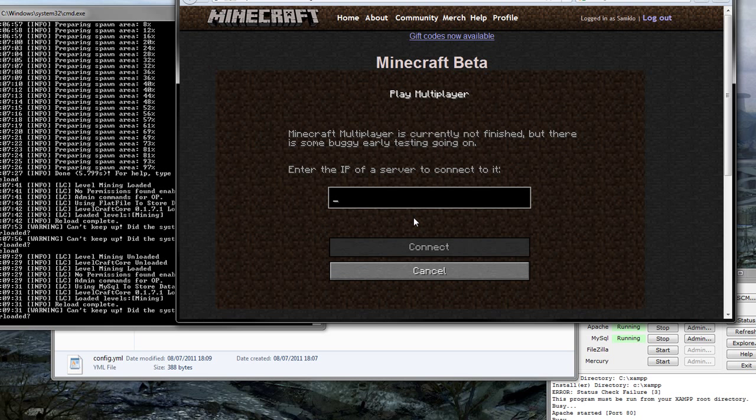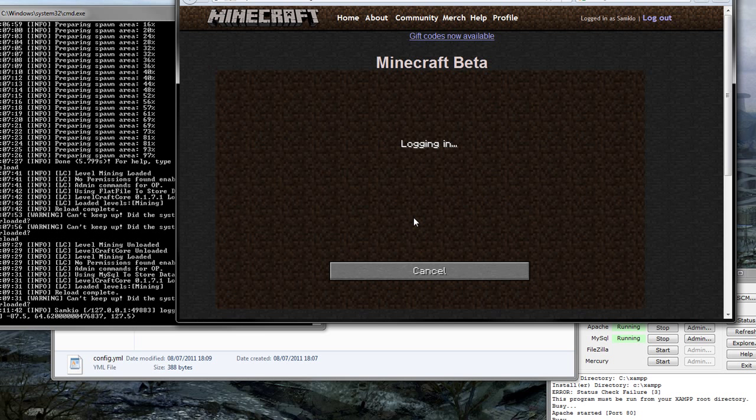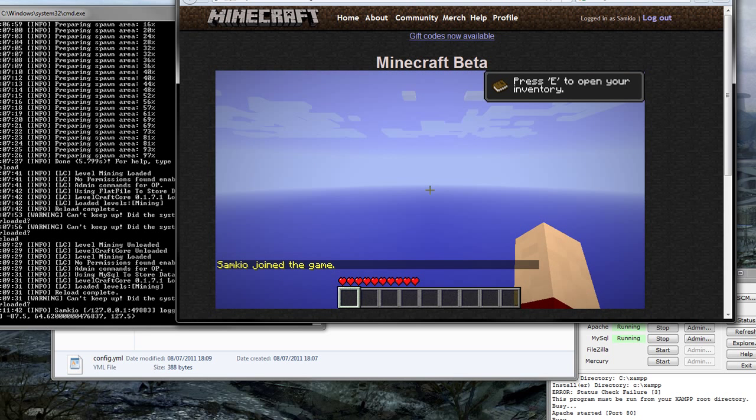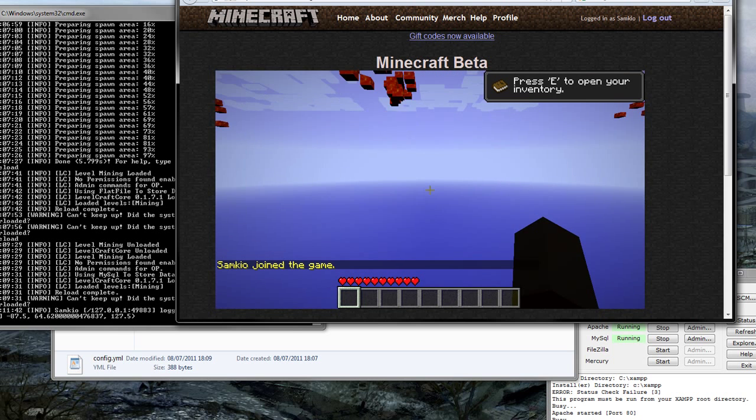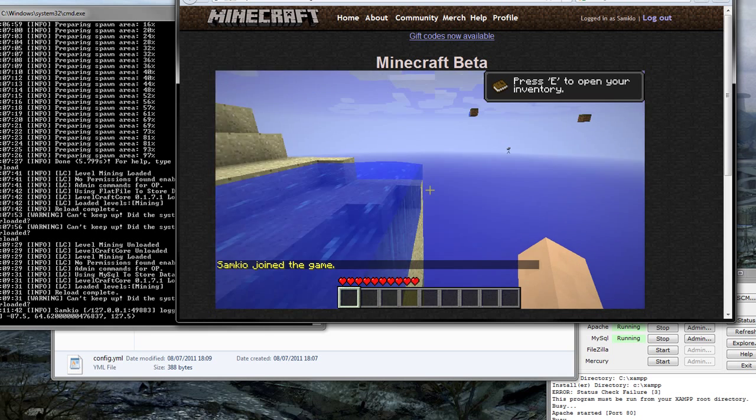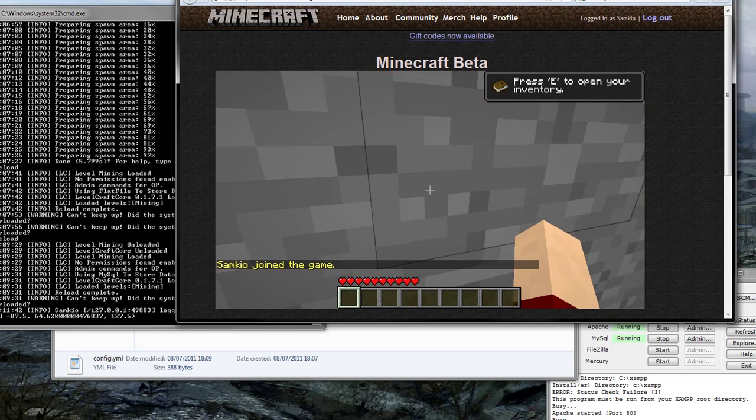So multiplayer. Now, it's going to be the localhost or wherever your server IP is. And on the log we see Sam case logged in. And as you can see, I'm lagging like crazy.